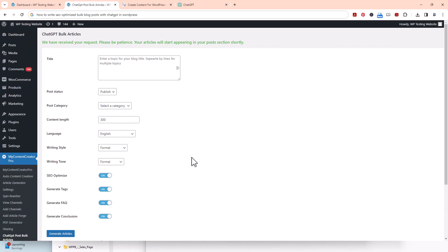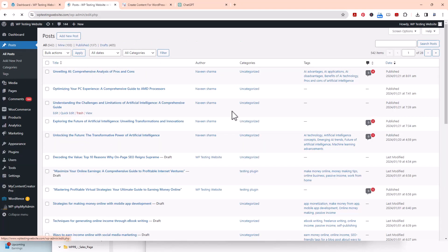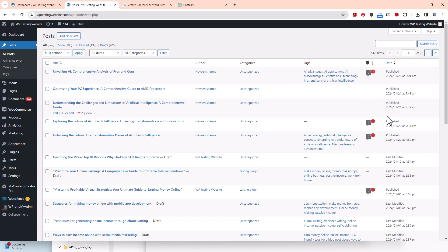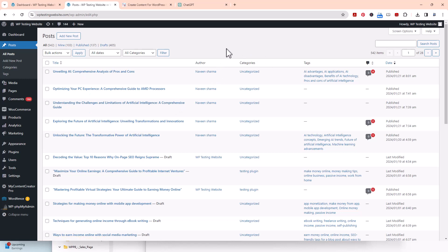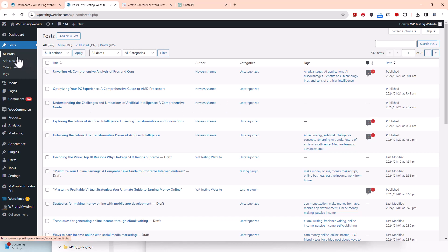It's going to take some time. It says right up here we have received your request, please be patient. The articles are starting to appear in your post section shortly. If we come over here to post, we're going to look on today's date. Obviously today's date is the 23rd of January of 2004. None of them have shown up yet, so we're just going to wait. I'm only going to show you probably the first one or two just because it takes time. But I wanted to show you how the function of that feature works and how simple it is to use. I'm just going to pause the video for just a sec.